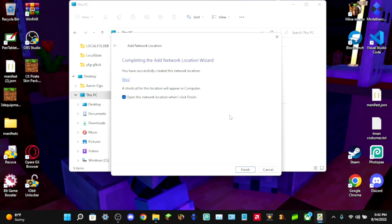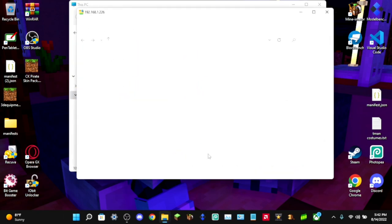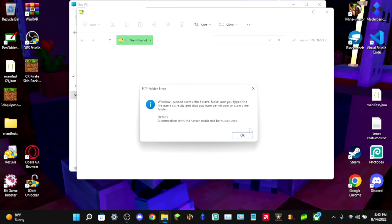It'll say something about completing the network location wizard and there'll be an option that says 'Open this network location when I click Finish.' Leave that checked and click Finish. You should then see another window pop up trying to open the connection — but it will fail because we need to do one quick step on the Xbox first.